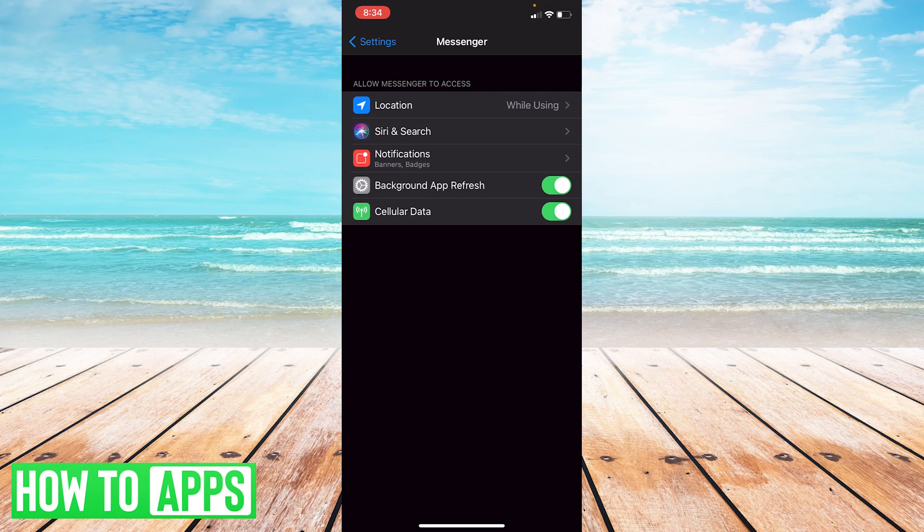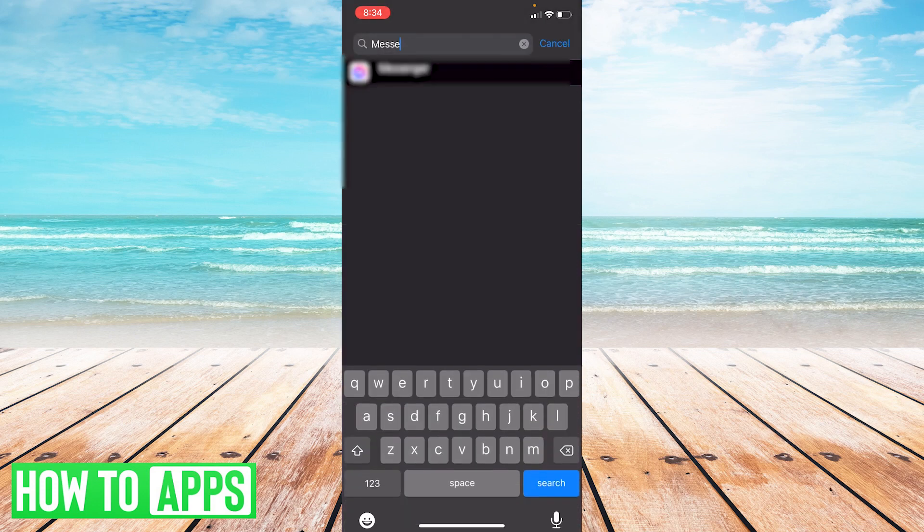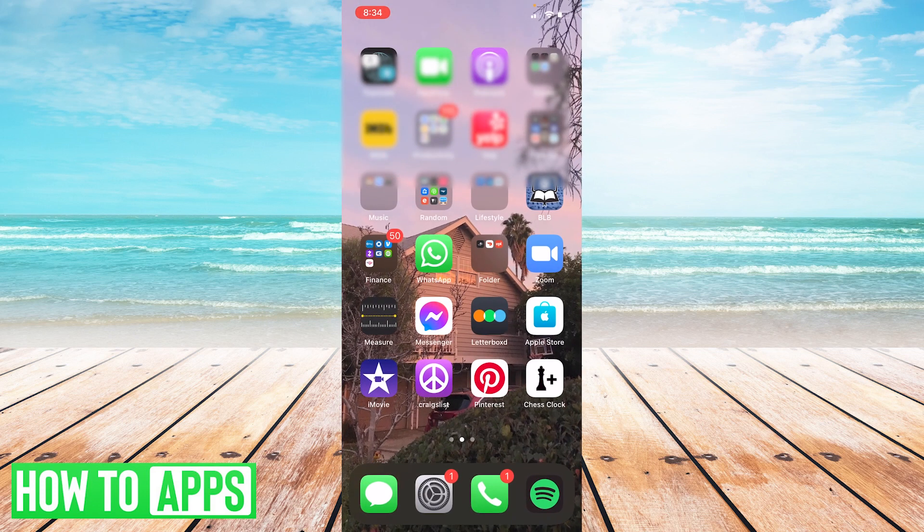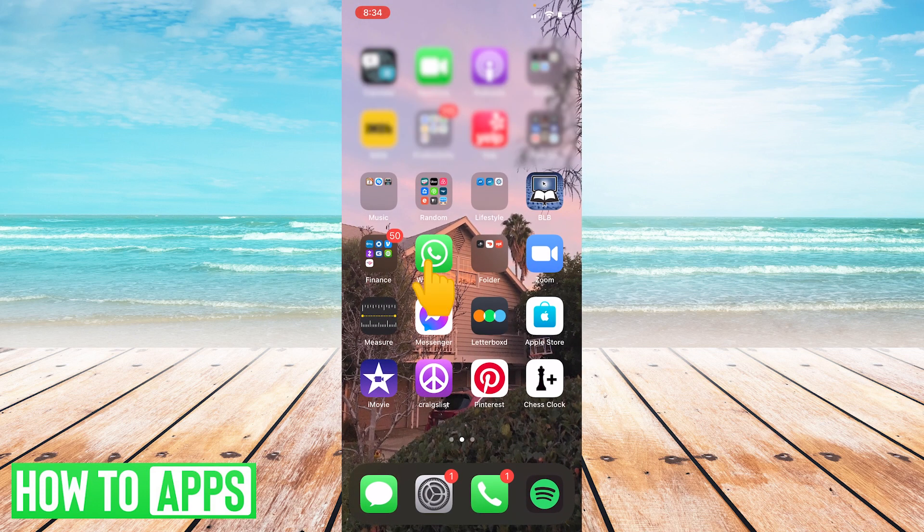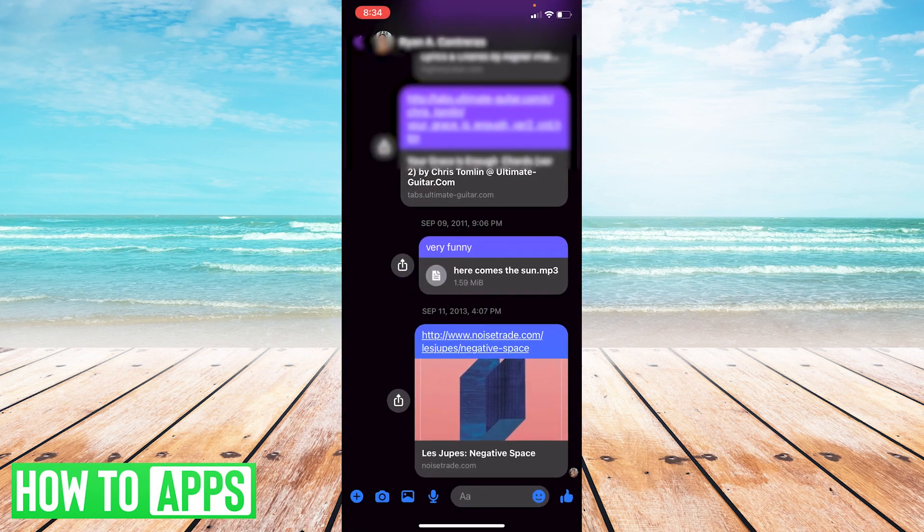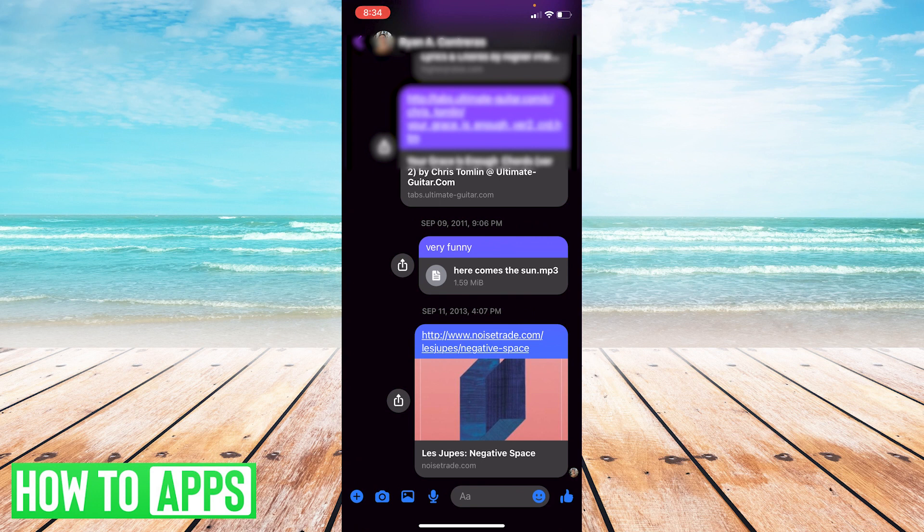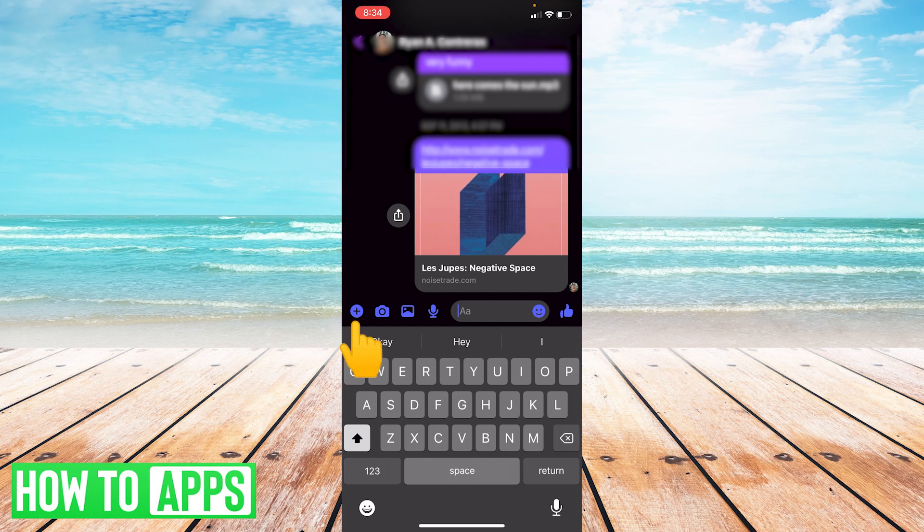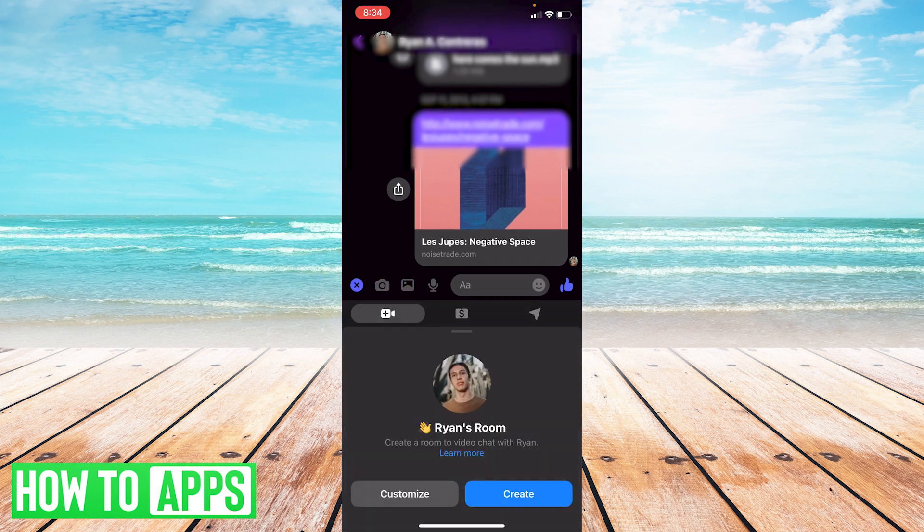Once that's set in settings, you can go back to your Messenger. Now, on your left there's a little plus sign - you're going to want to press that plus sign and then